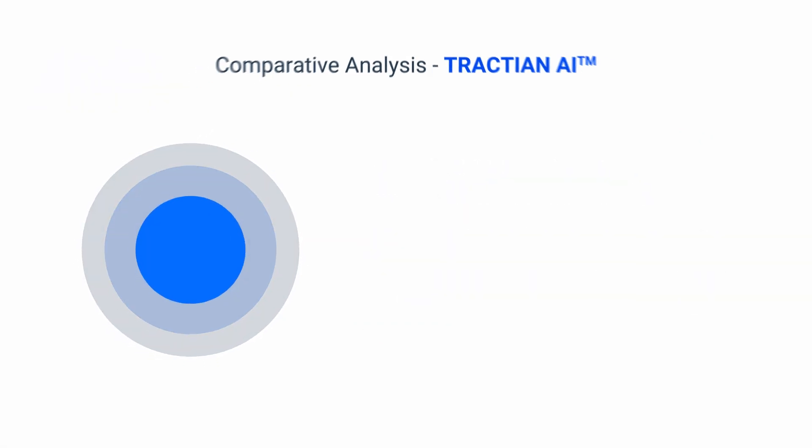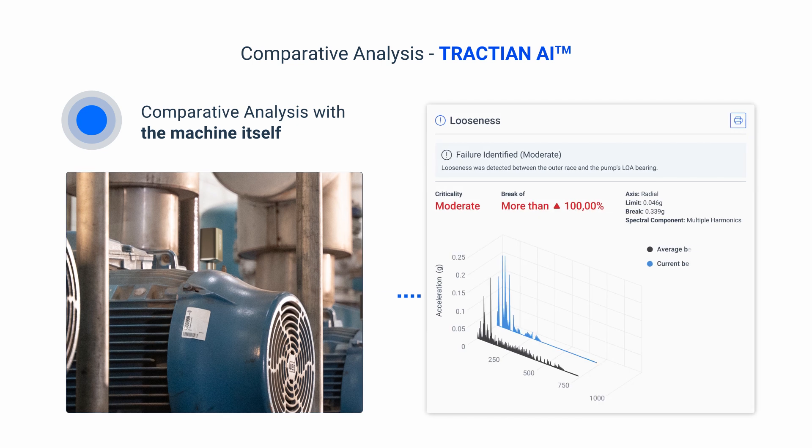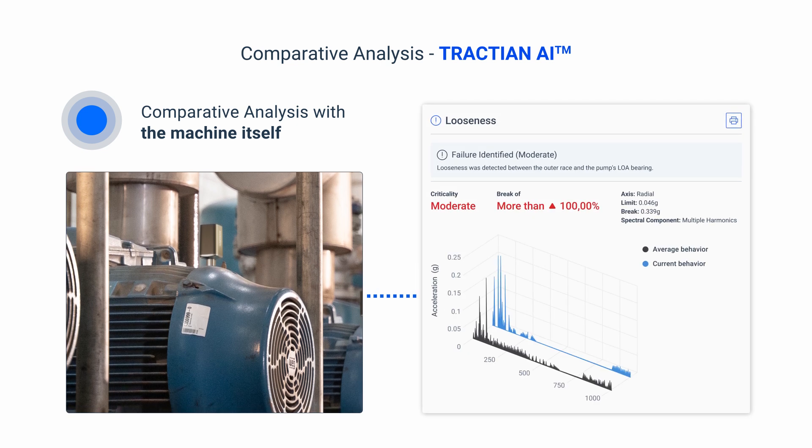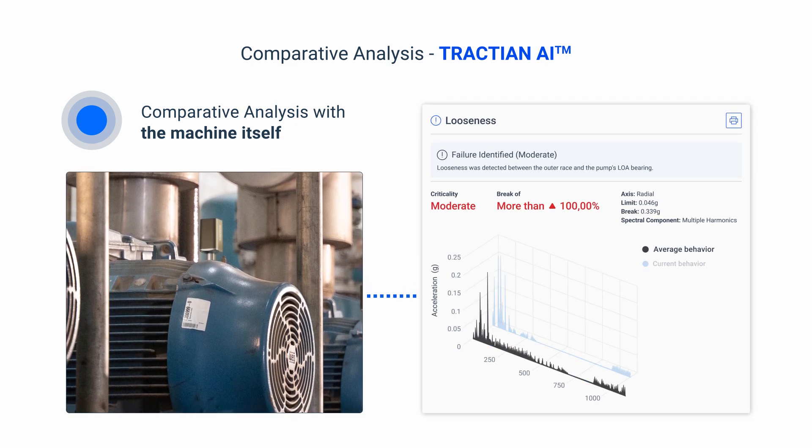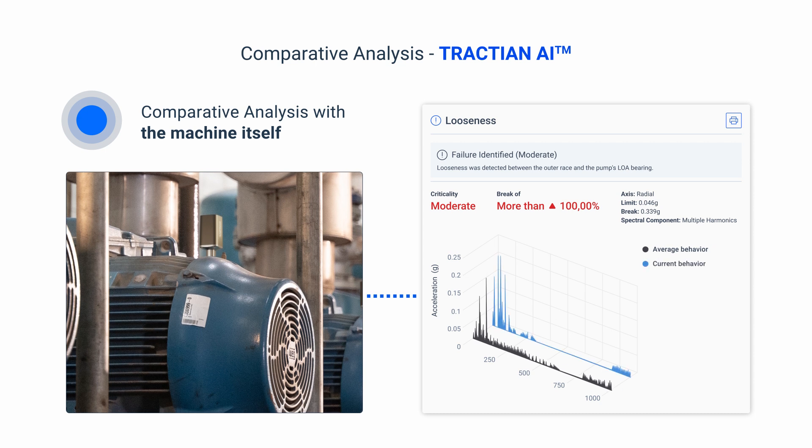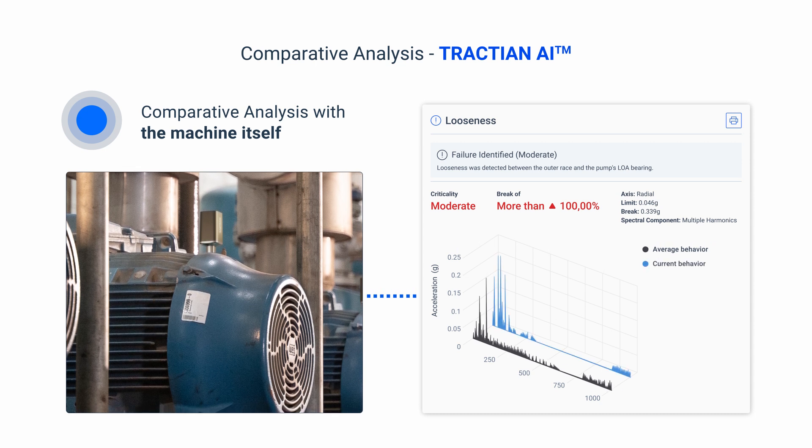The first layer is the relation to the machine itself, where the data from the latest sample is compared with the equipment history, identifying how faults have developed over time.